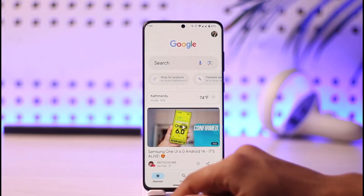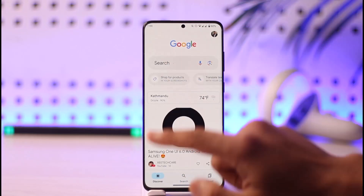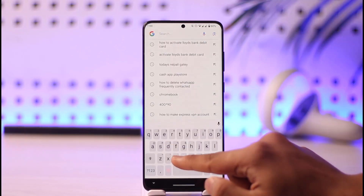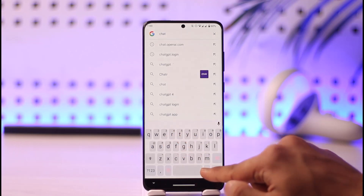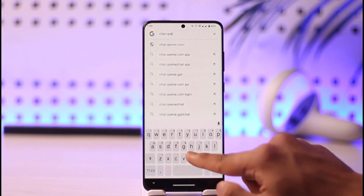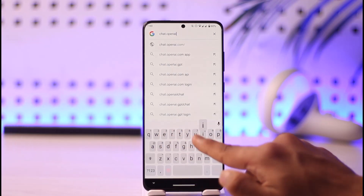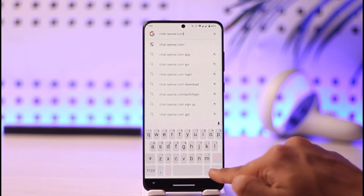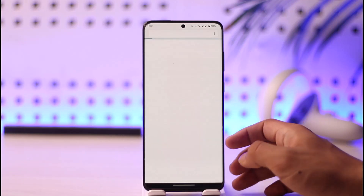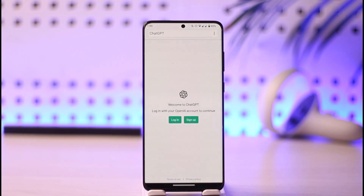To sign up for ChatGPT without a phone number, simply open up your browser — whichever browser you have — and in the search box go to chat.openai.com. I'll also drop a direct link down in the description box below if that's more convenient for you.